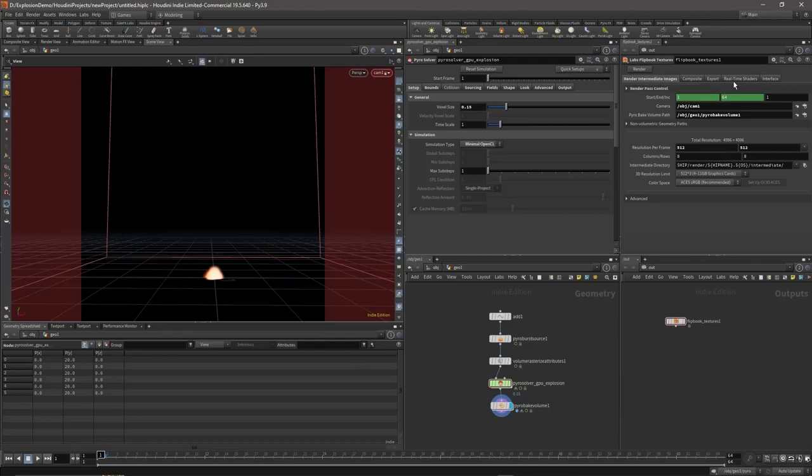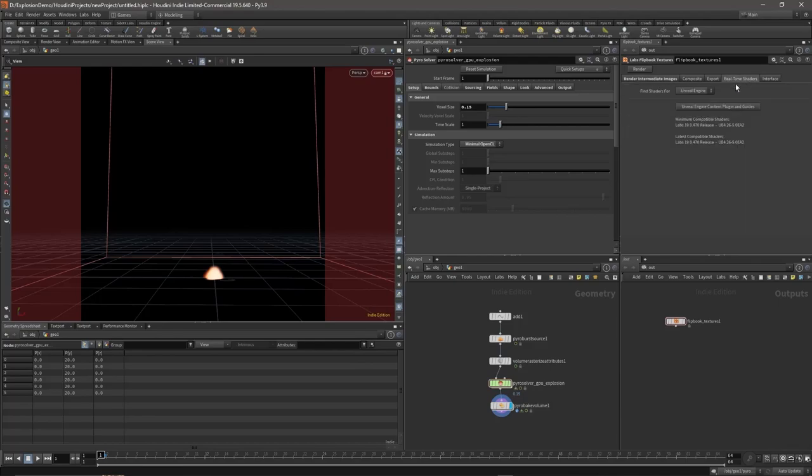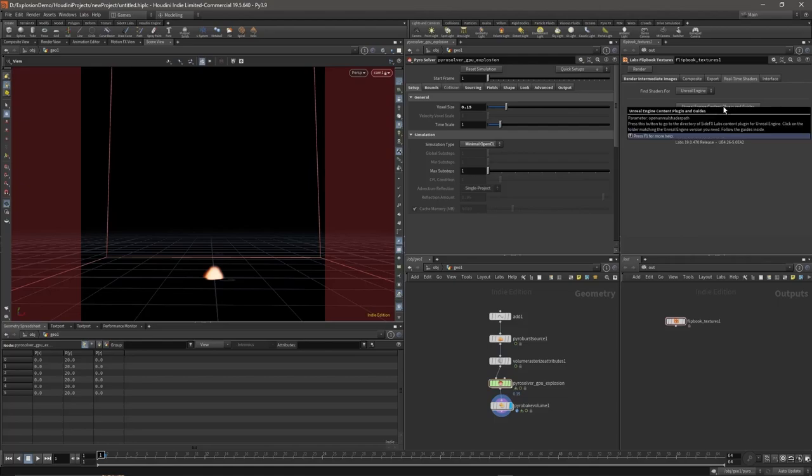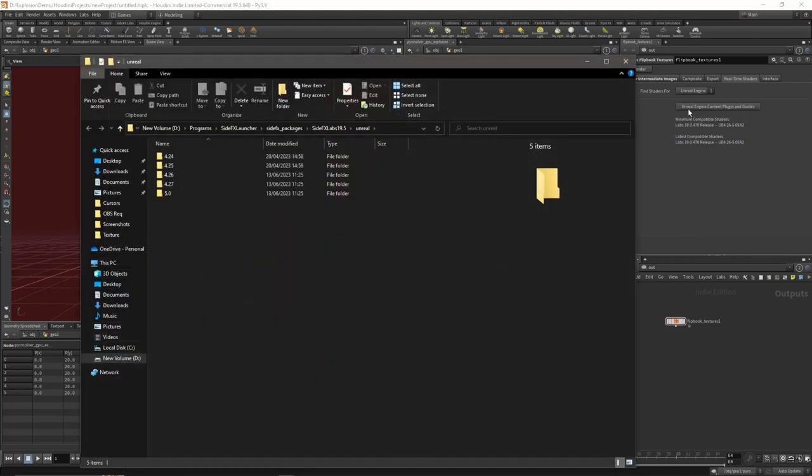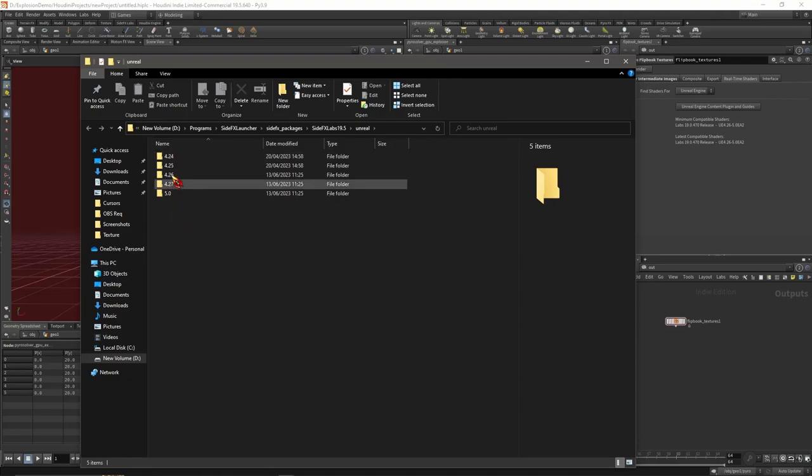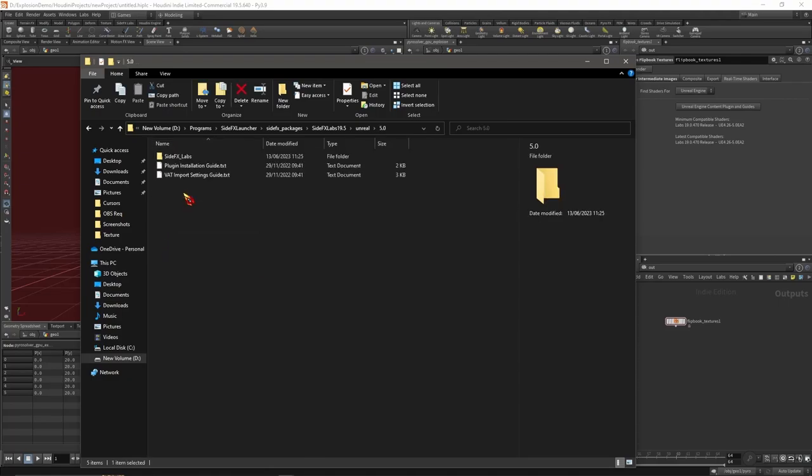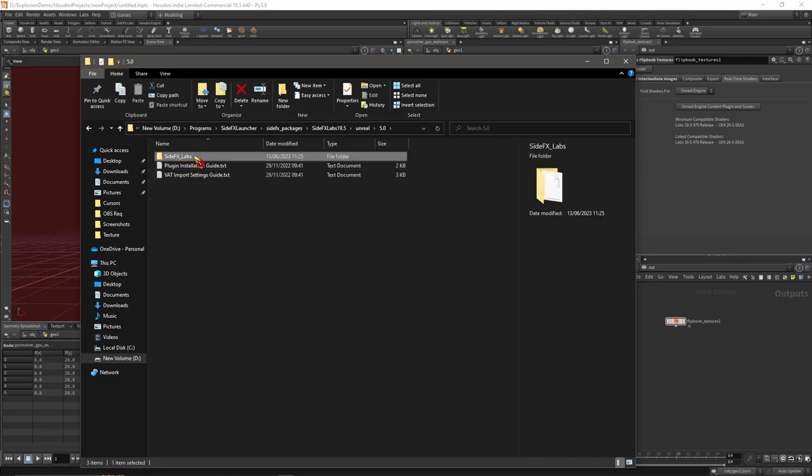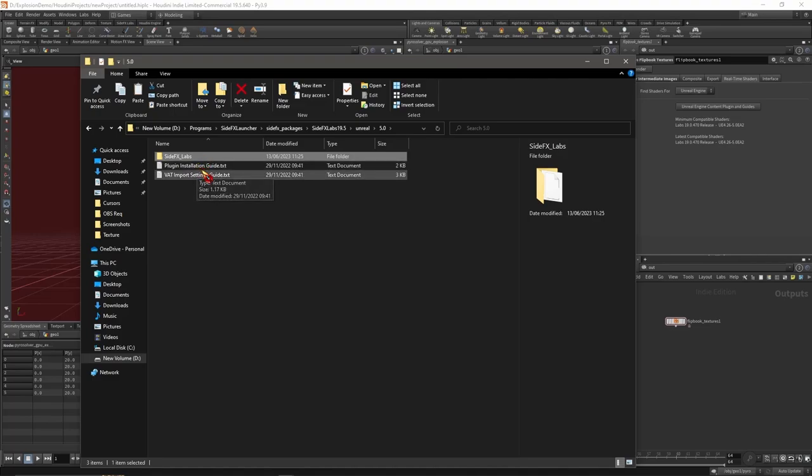Next, what we want to do is go to Real-Time Shaders. Let's choose Unreal Engine Content Plugin and Guides. This is a plugin that will allow us to view the explosion inside of Unreal. Choose your corresponding version - I'm using 5.2 so 5.0 is fine. Select the Side Effects Labs folder and copy it. You can read through these for a more detailed guide.